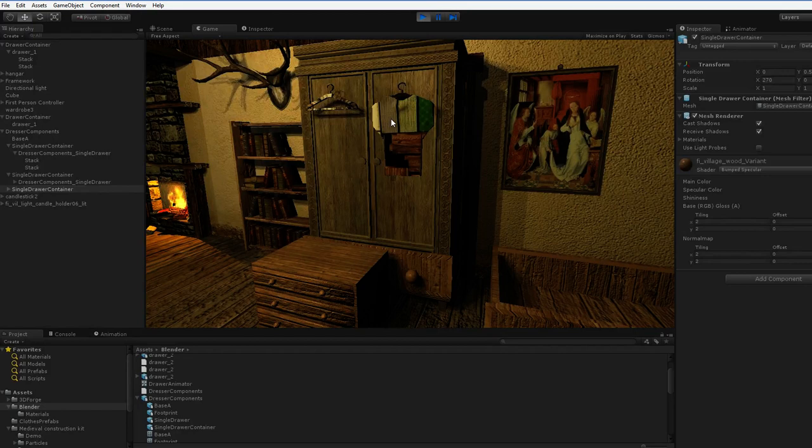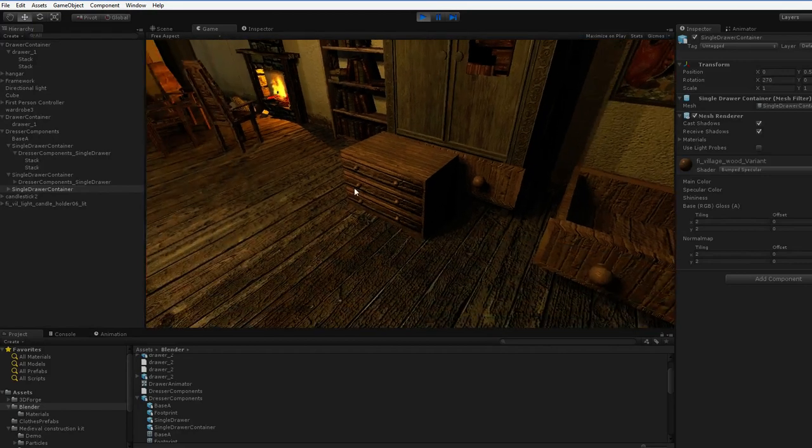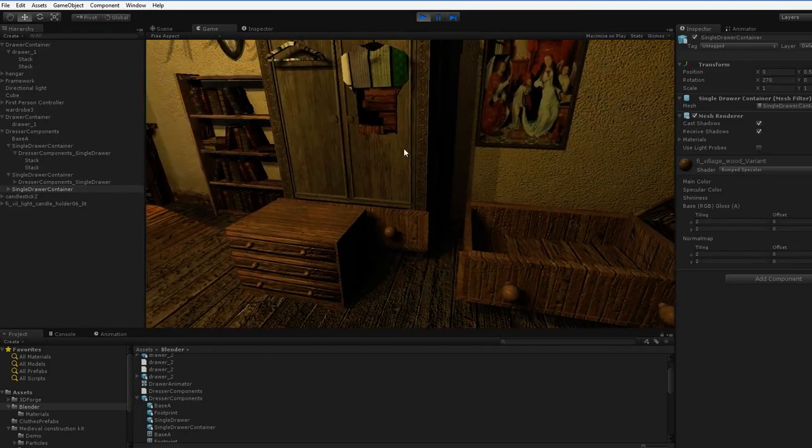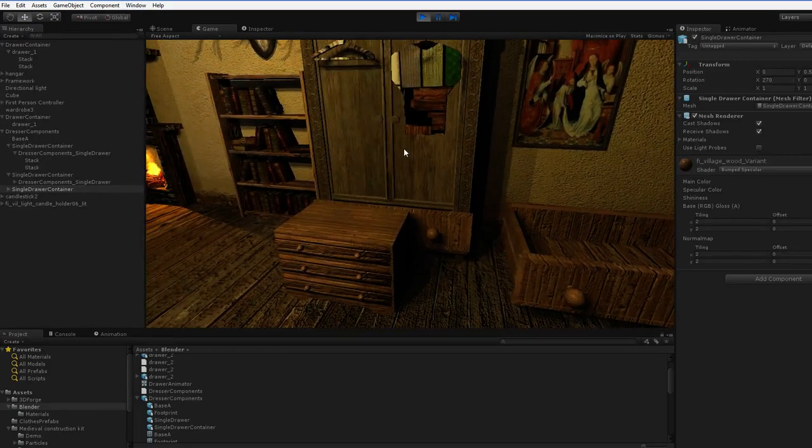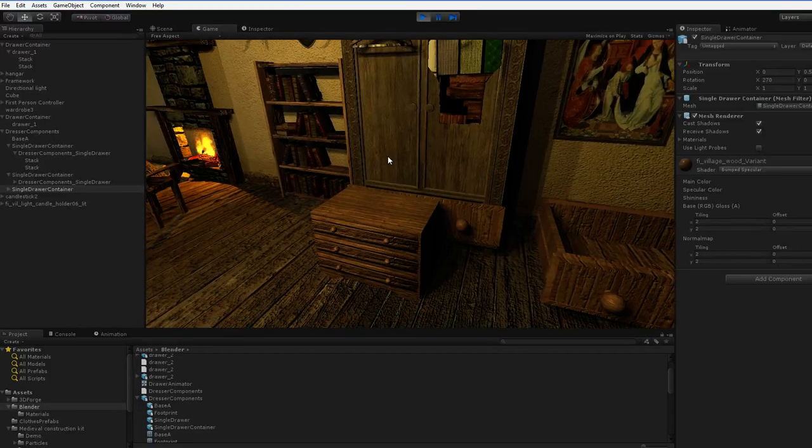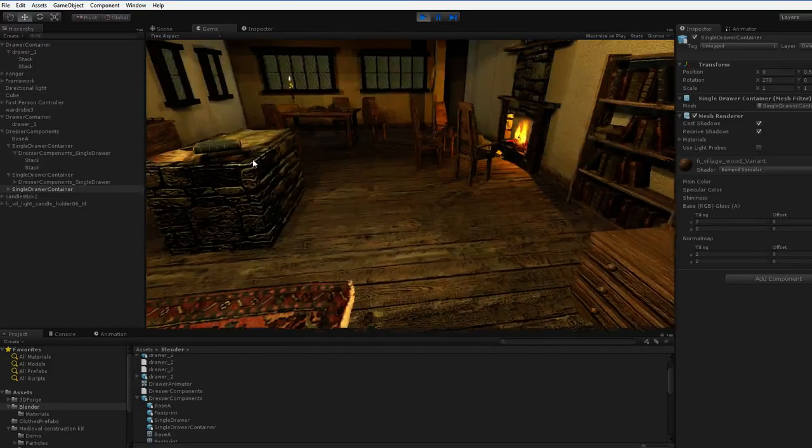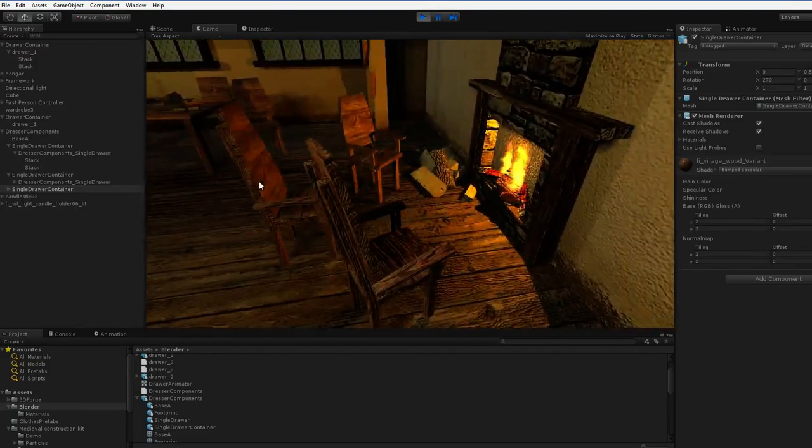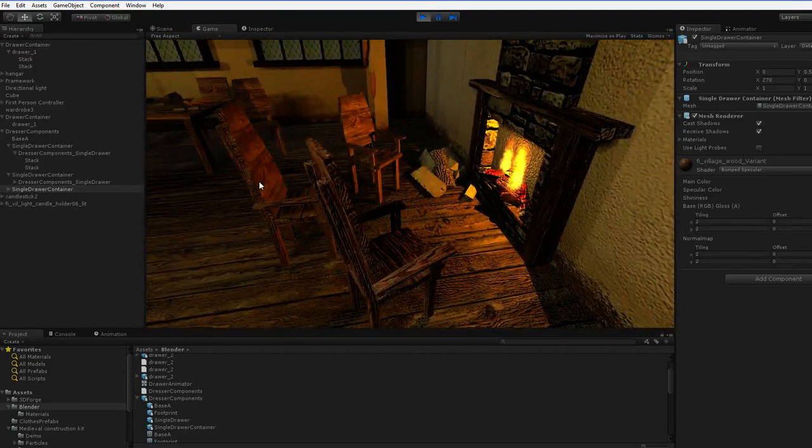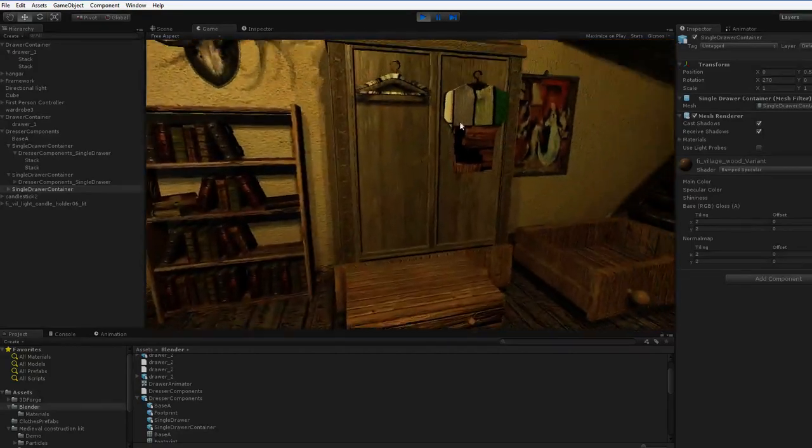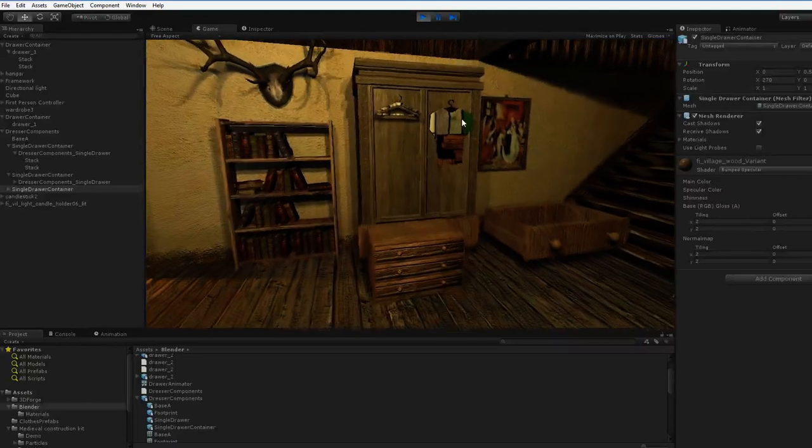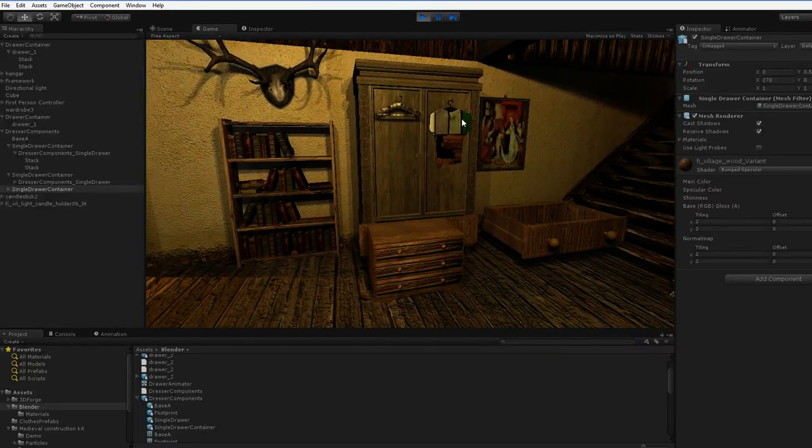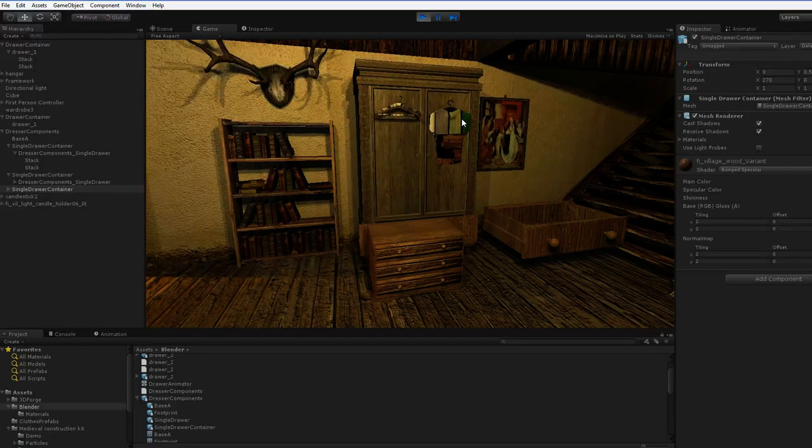So the question is, do I go with the realistic look, or do I go with the oversized thing? The oversized has a lot of merit. Almost everything in a game world is oversized. The only thing that isn't is the chairs, because you sit in them, and so they have to be sized the right size. But everything else tends to be huge, just to make it easier to see and easier to navigate around.